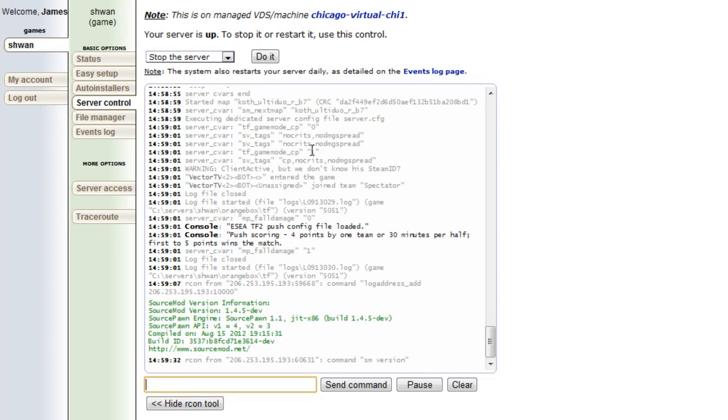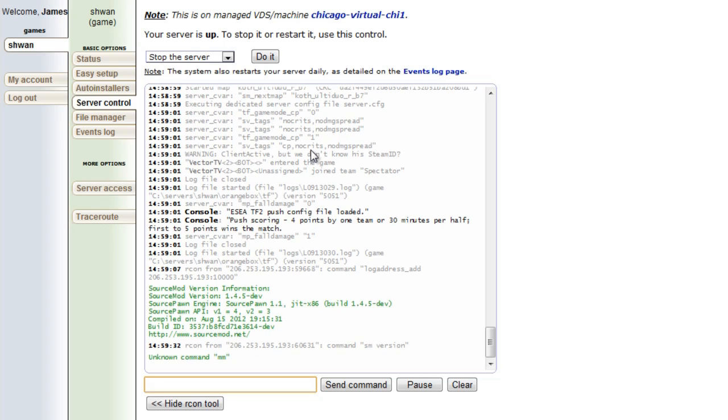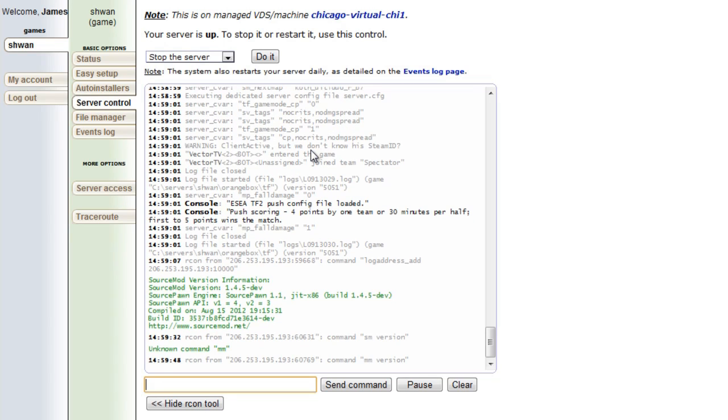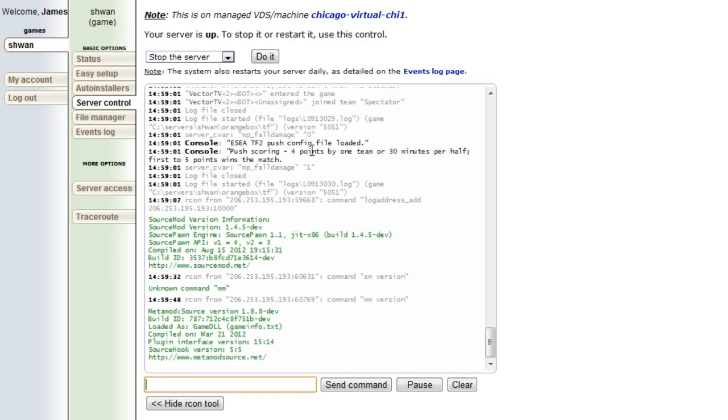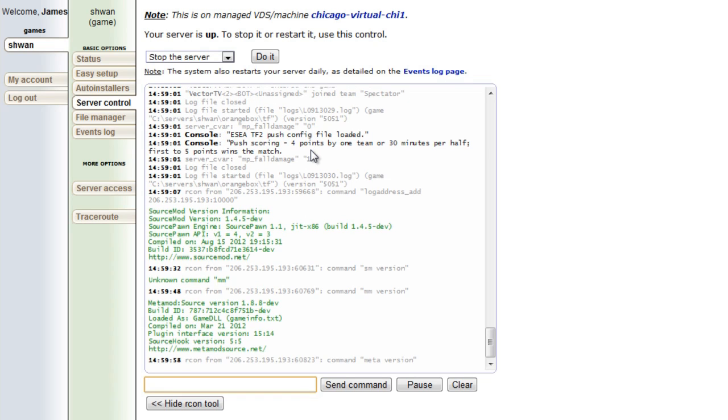You could also do mm version, which is metamod. And you can also check, oh shit, you can't do that. Never mind. It might be another command, but I'm already making this video, so it might be meta version actually. Meta version maybe. Yeah, okay, it's meta version. And that will check your metamod version number.